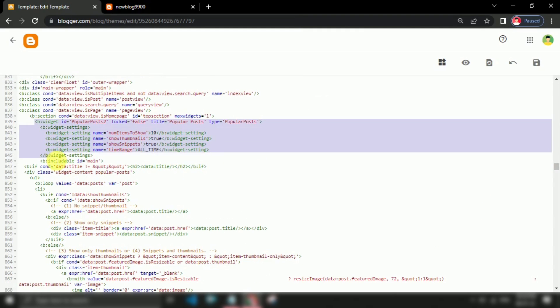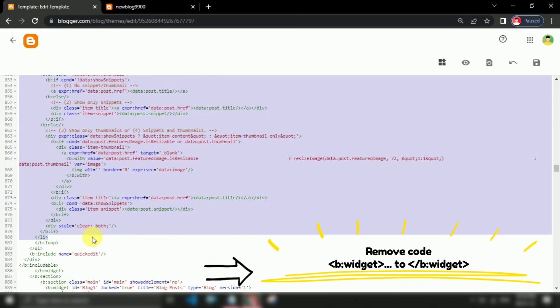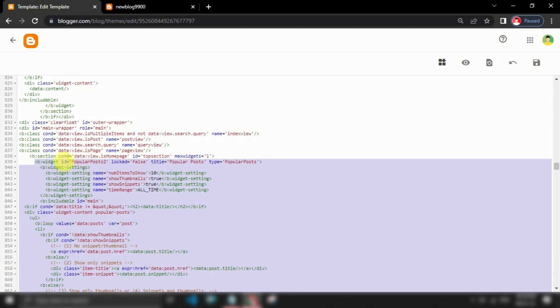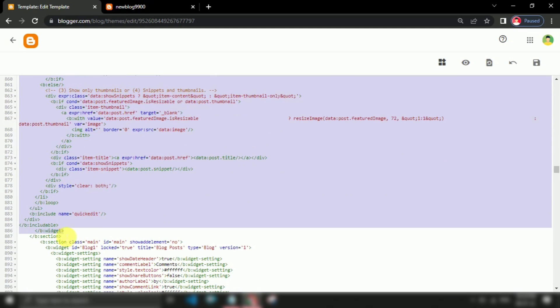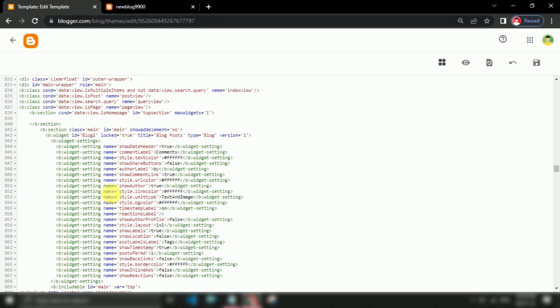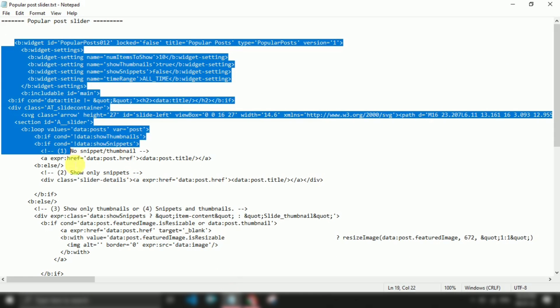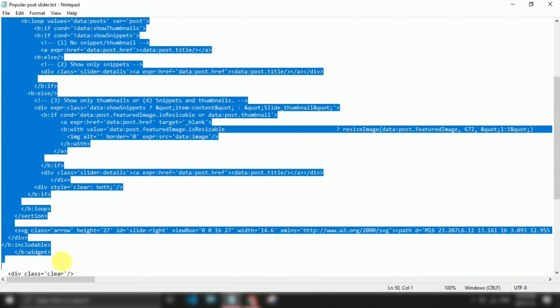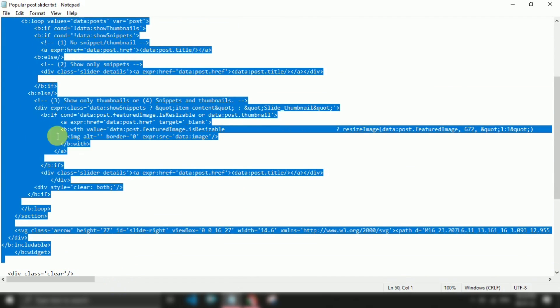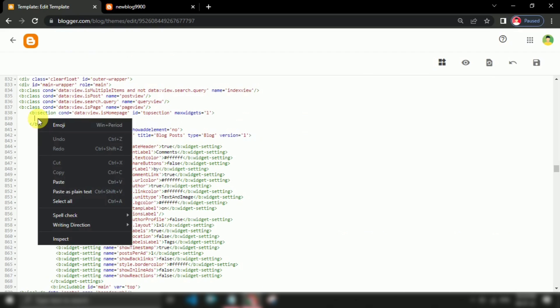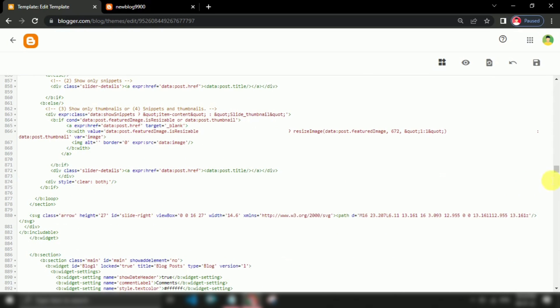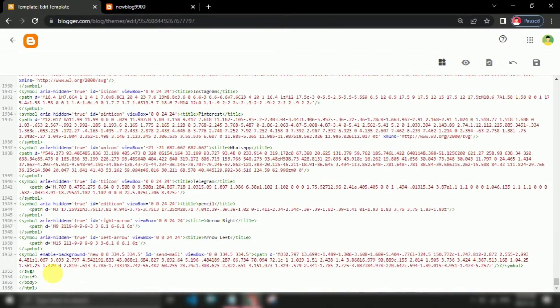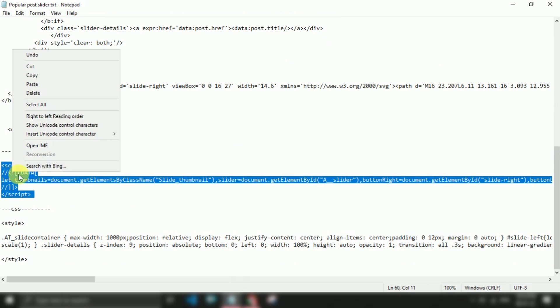Now add my following codes one by one. Add JS code above close body tag and CSS above close head tag.